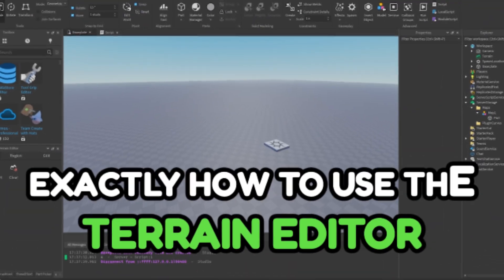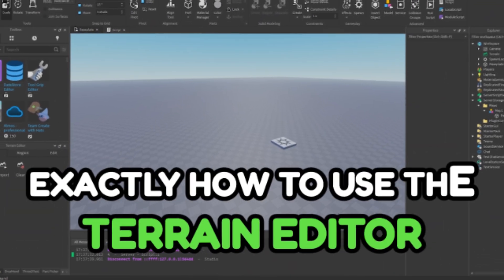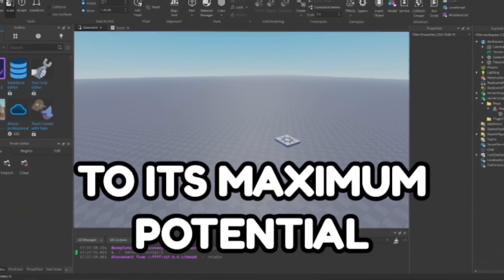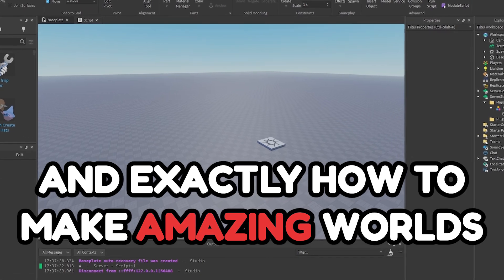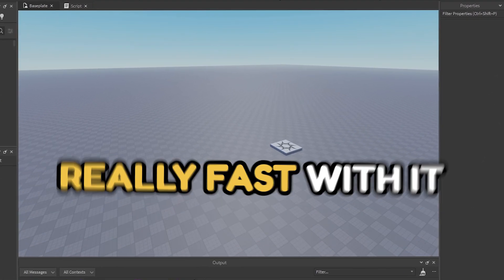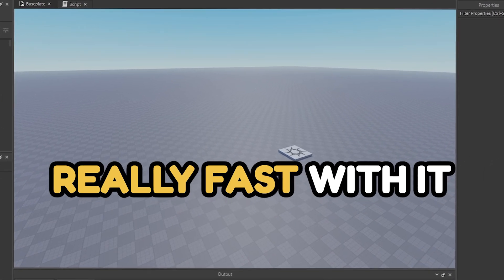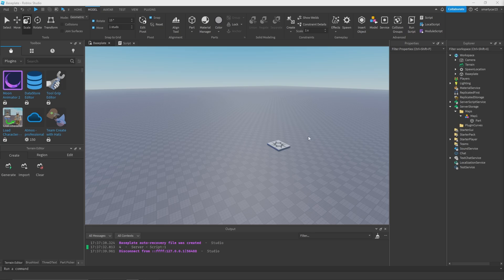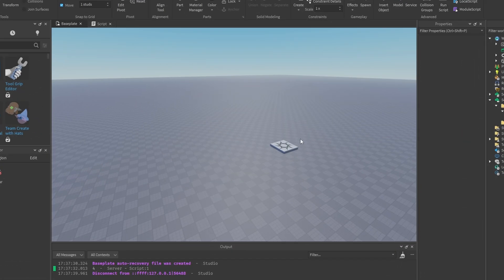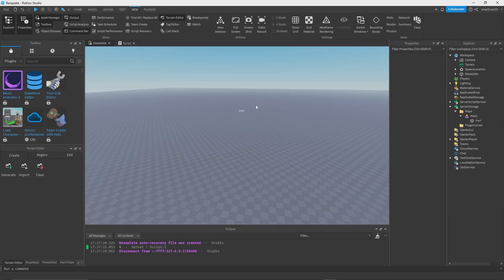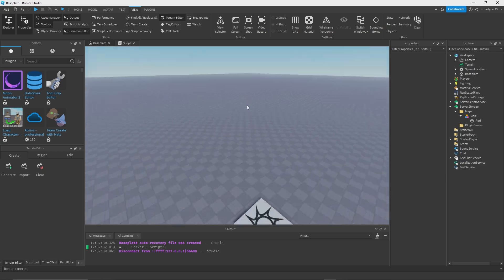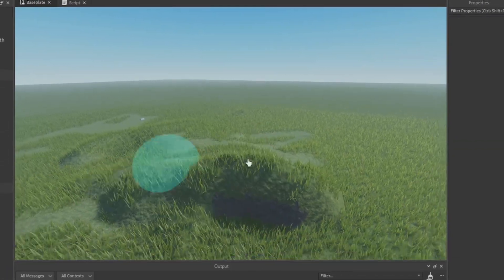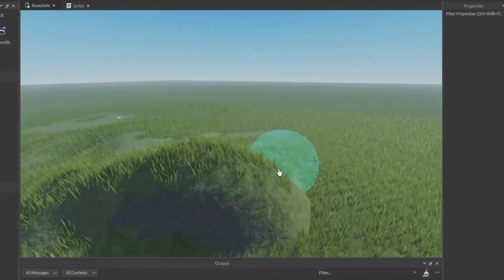In this video we're going to look at exactly how to use the terrain editor to its maximum potential and how to make amazing worlds really fast with it. You need terrain to make amazing realistic maps, and you can add terrain, grow it, expand it really fast without meshes or any of that stuff.